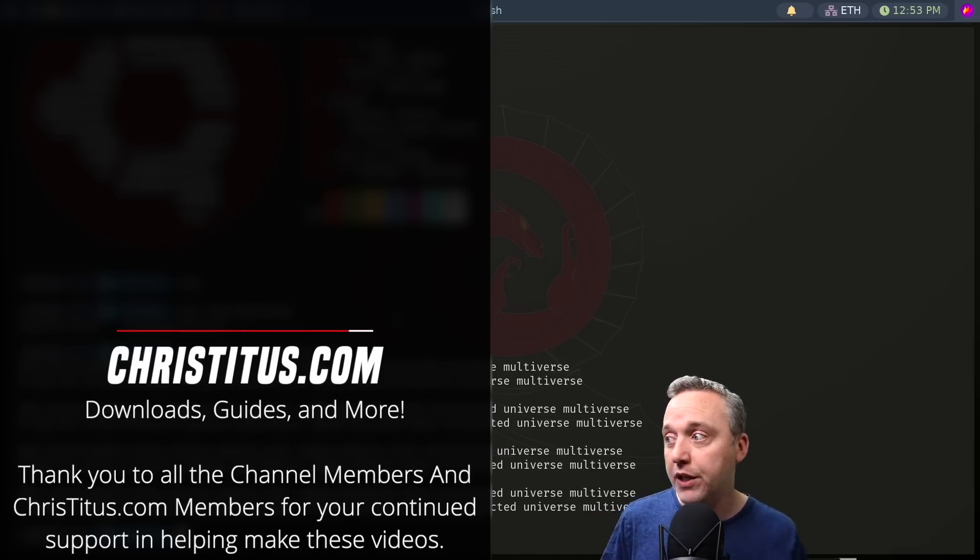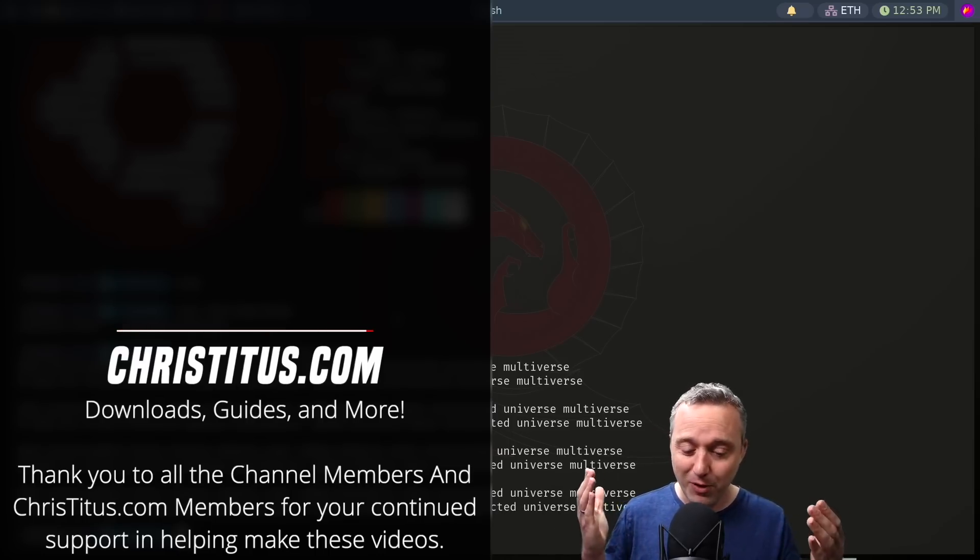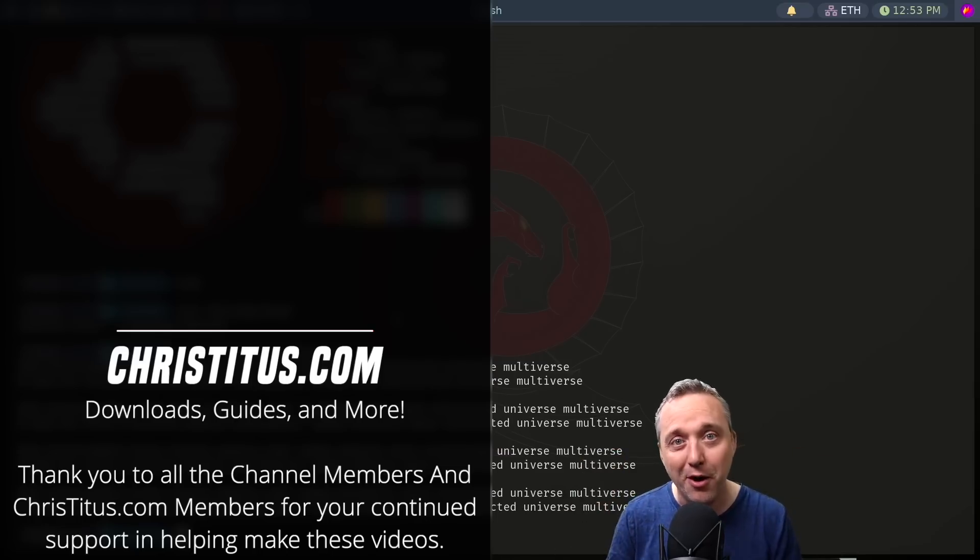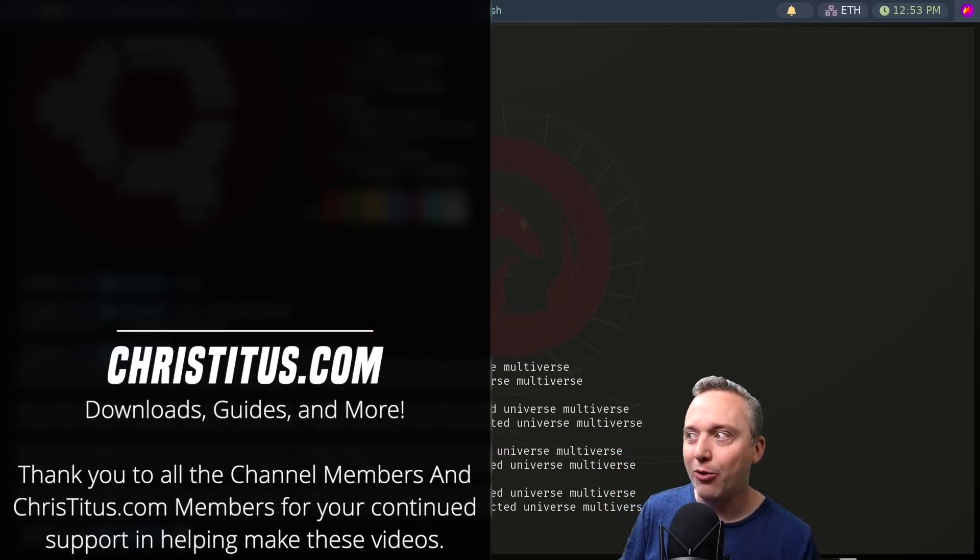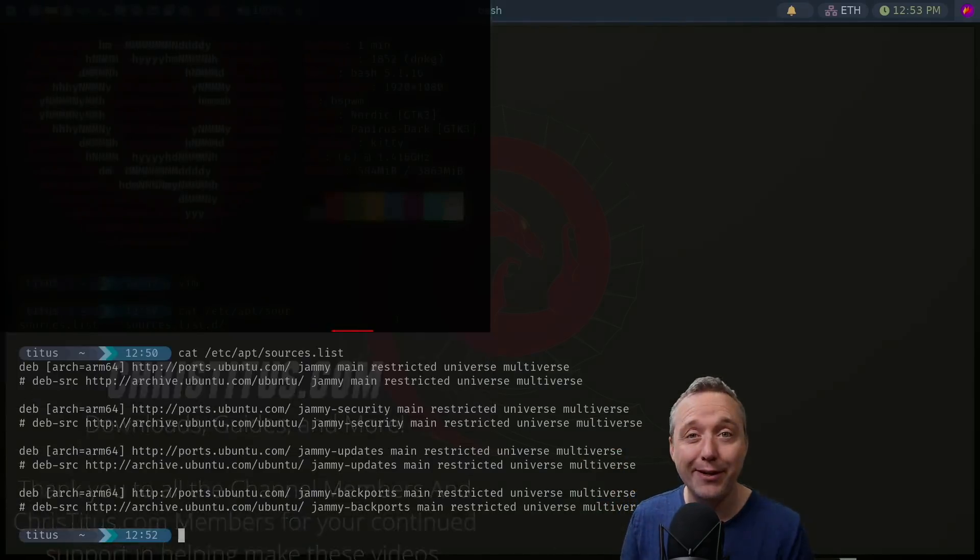And yeah, that's where I'm gonna leave this video. Let me know your thoughts on Ubuntu ARM and how it's doing, because this to me, you just can't get much better.